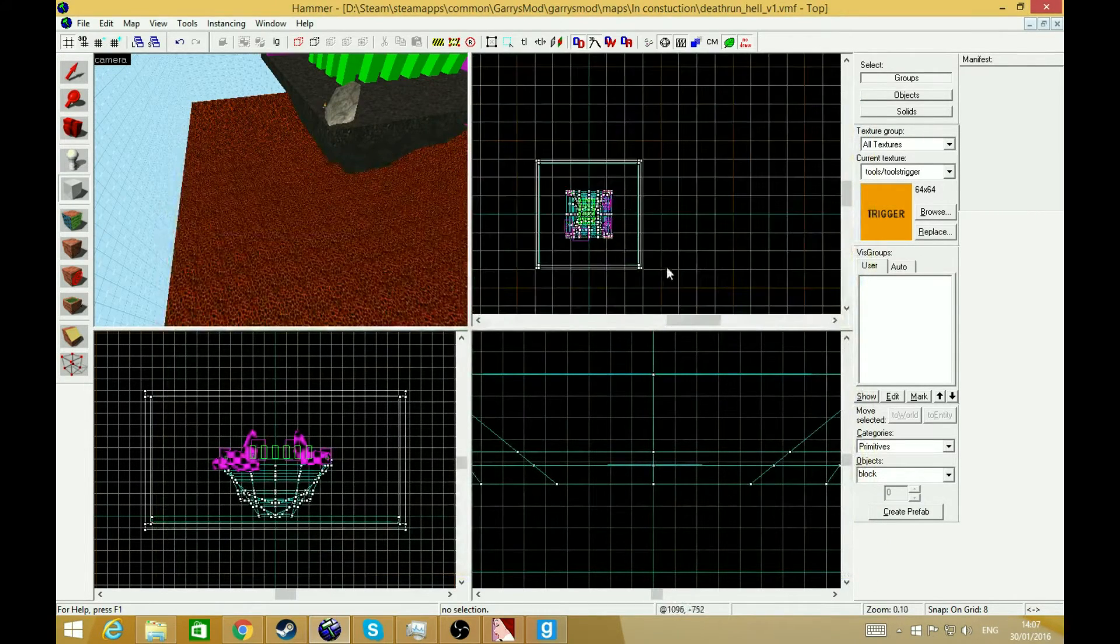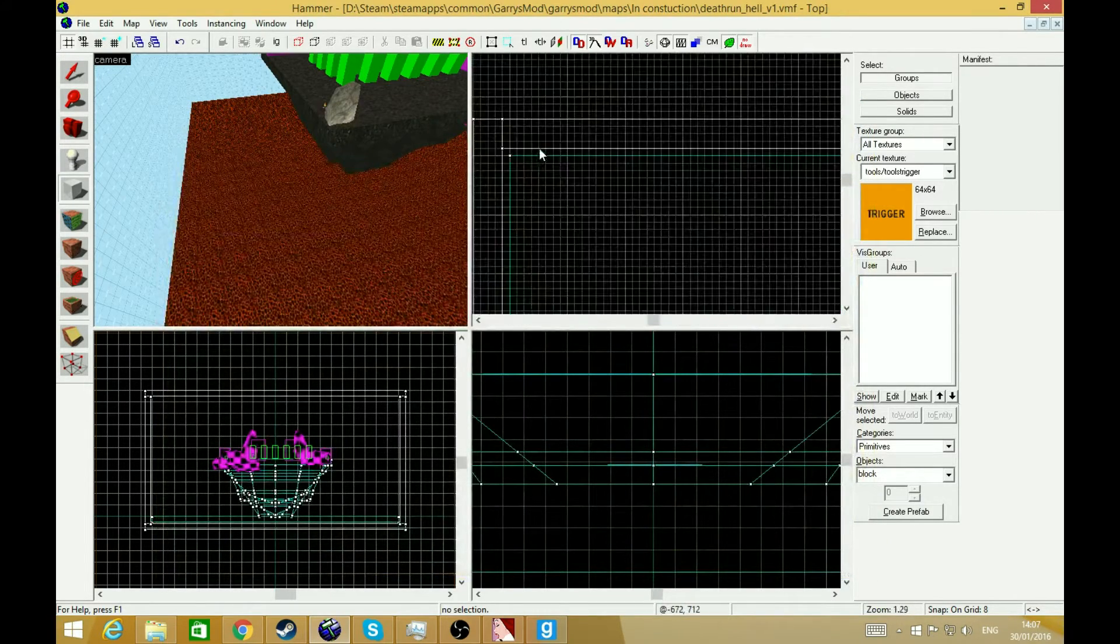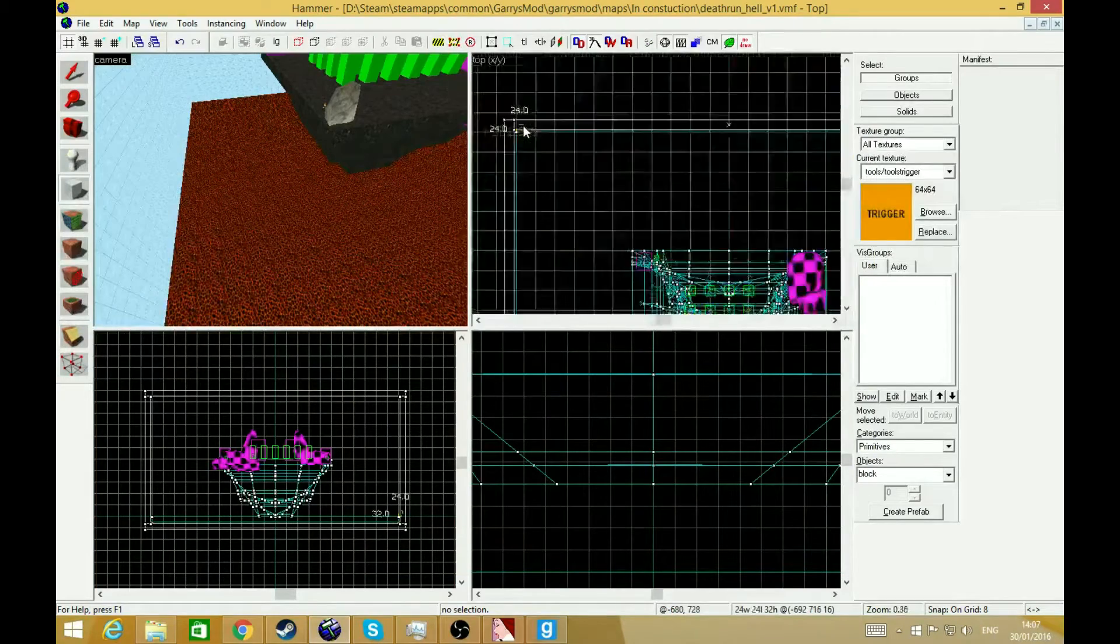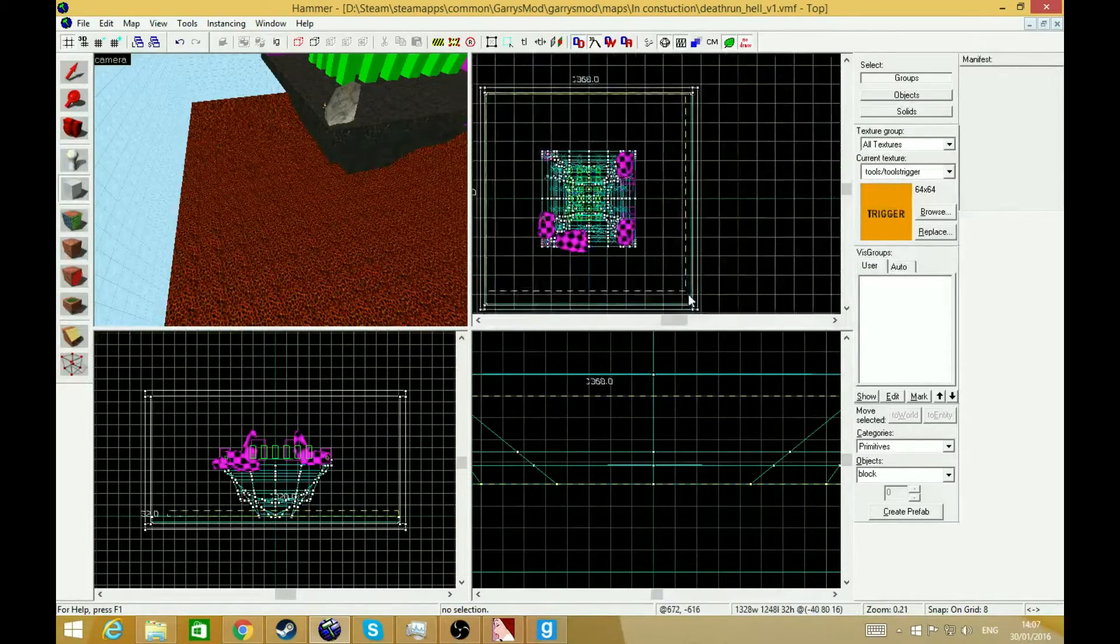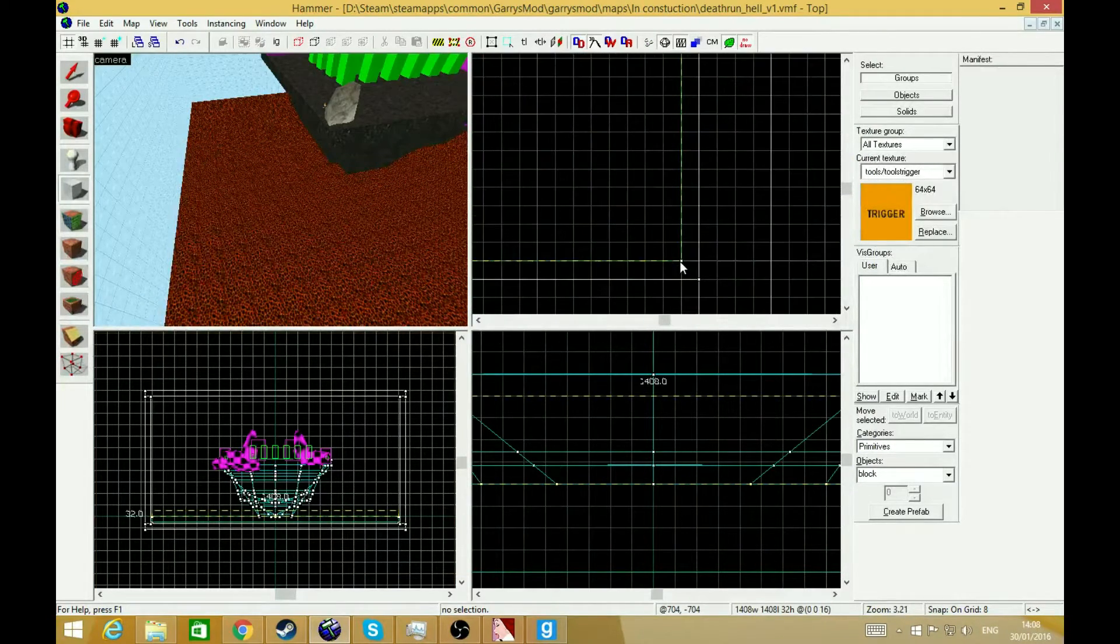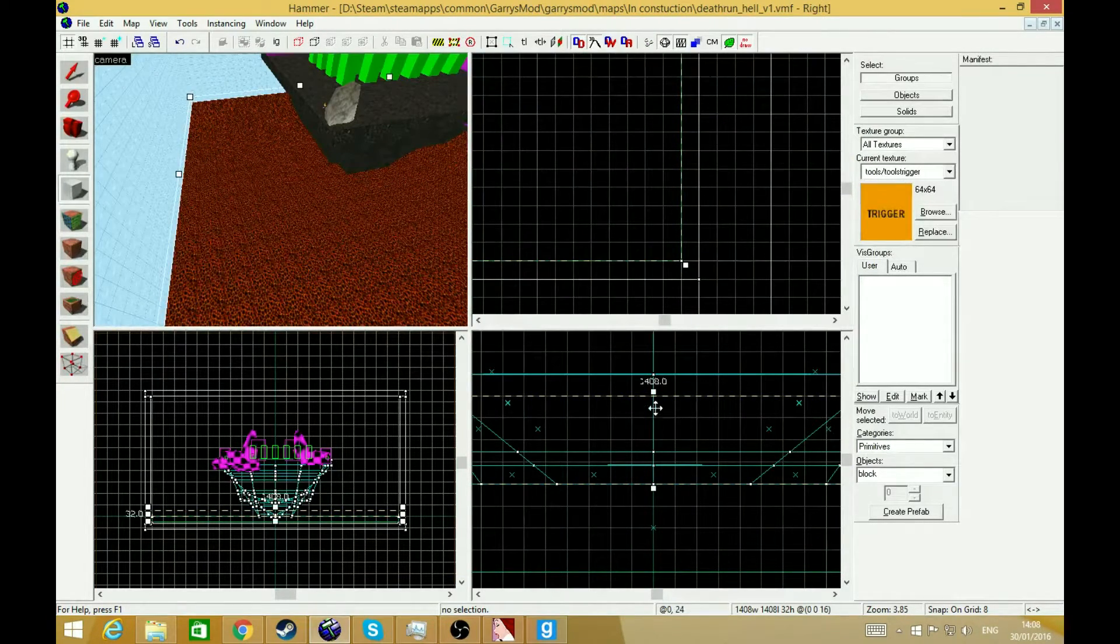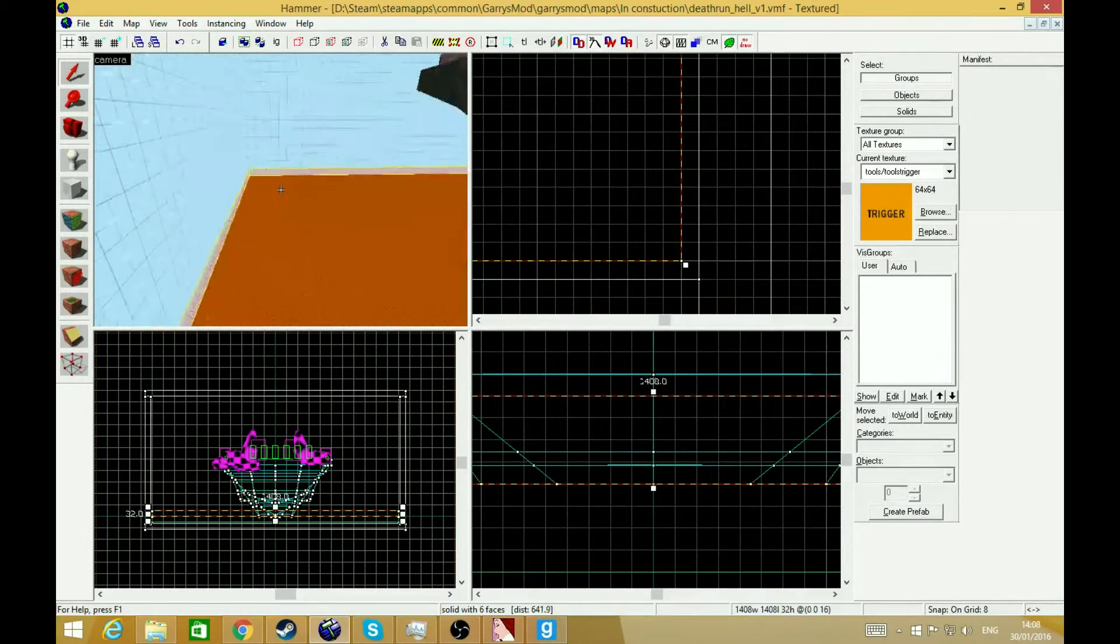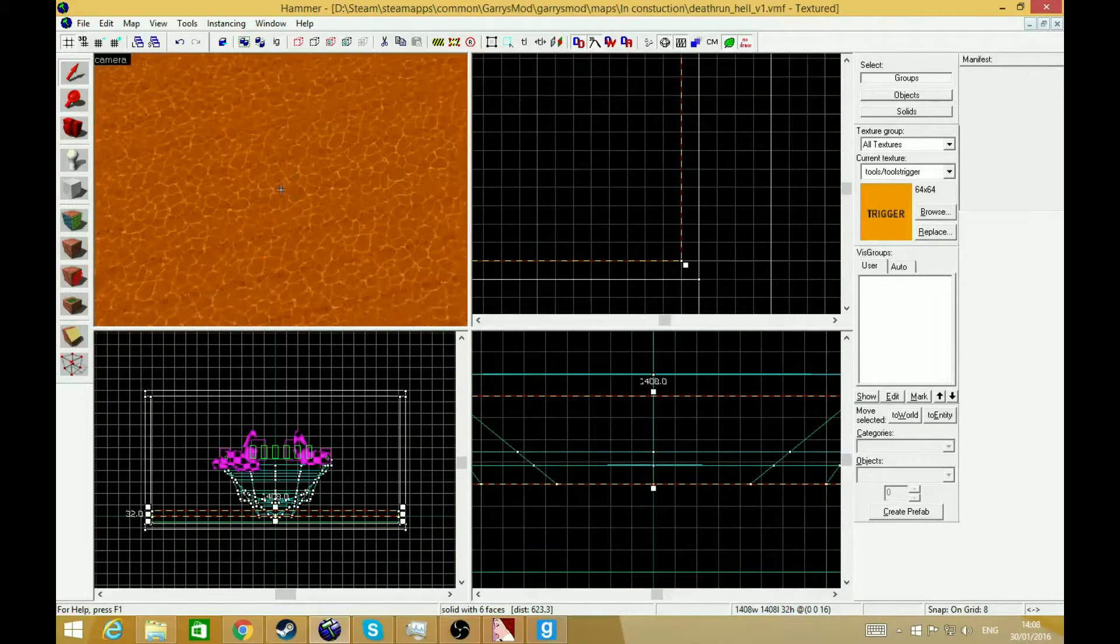Double tap it. Then you draw your block, the height of it too. Press enter. It should look like this.